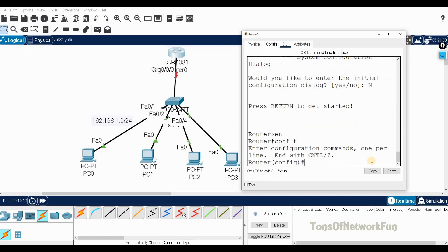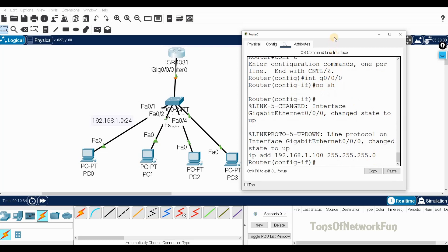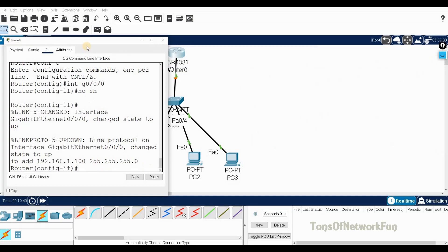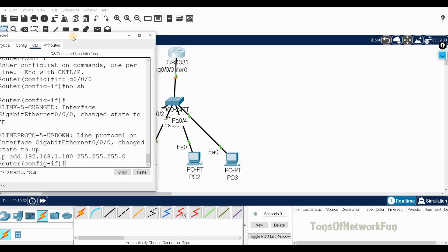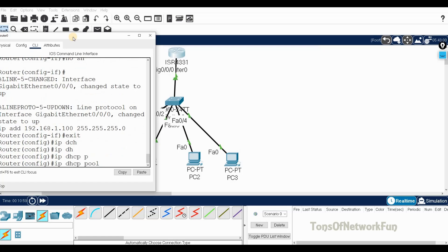Entering: enable, configure terminal, interface g0/0/0, no shutdown. Then set the IP address: 192.168.1.100 with subnet mask 255.255.255.0. Next, we create the DHCP pool — the command is 'ip dhcp pool' followed by a pool name; I'll use 'cisco123'.